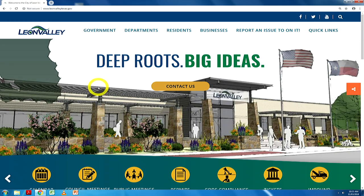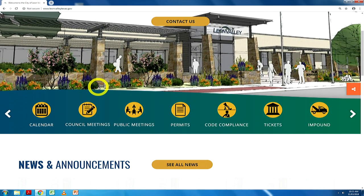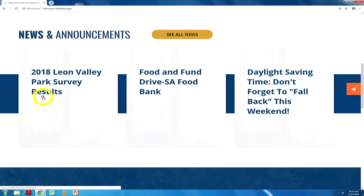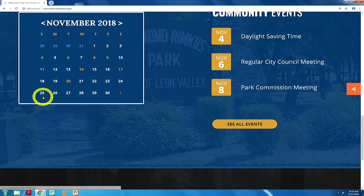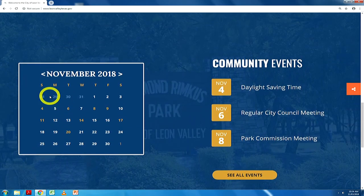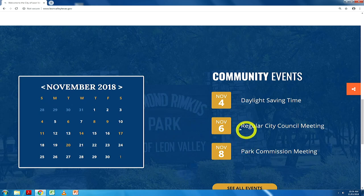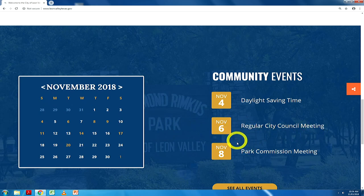We begin with the calendar of events, which is the first yellow icon located in the middle of the page. Once selected, it directs you to the bottom of the main page where it highlights any current or upcoming community events, including City Council meetings and any Board and Commission meetings.